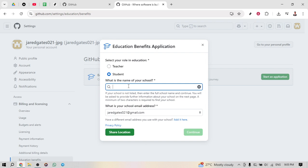You'll be prompted to select your role in education. Here, you'll choose student, which helps GitHub verify that you are eligible for the student developer pack.